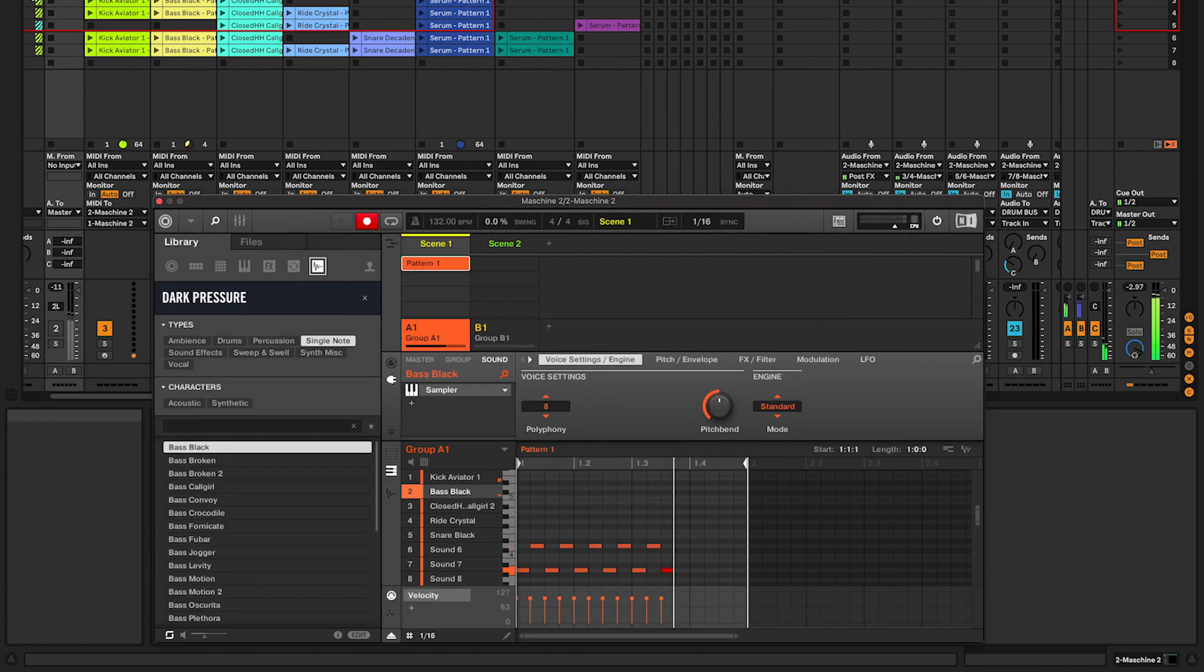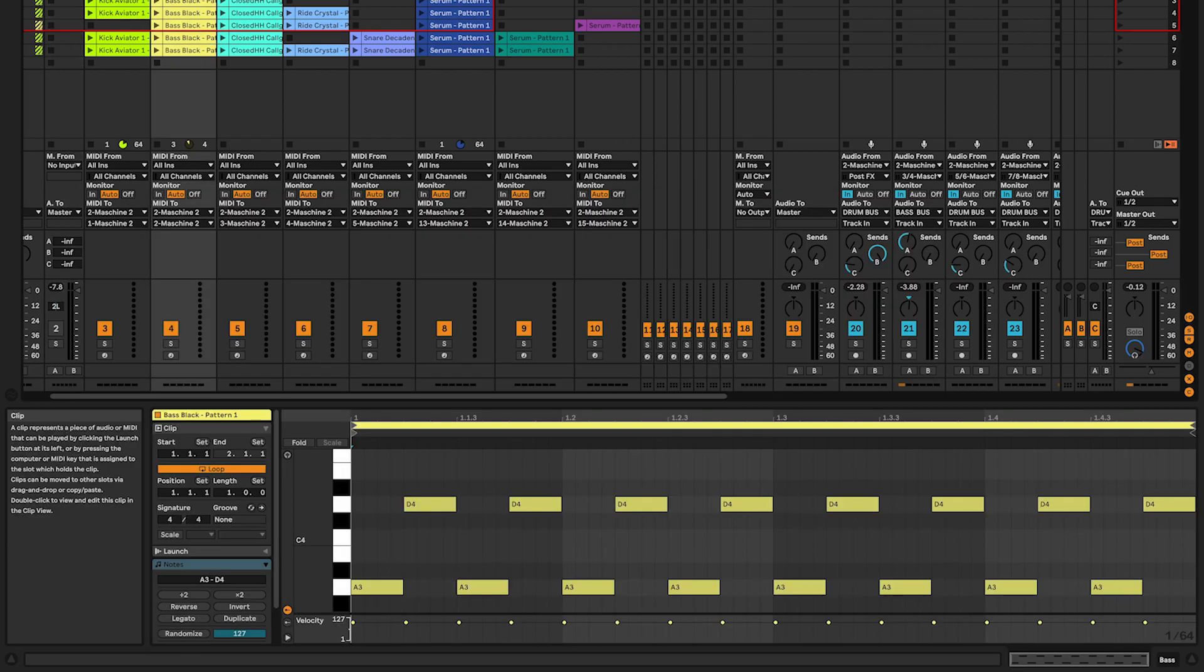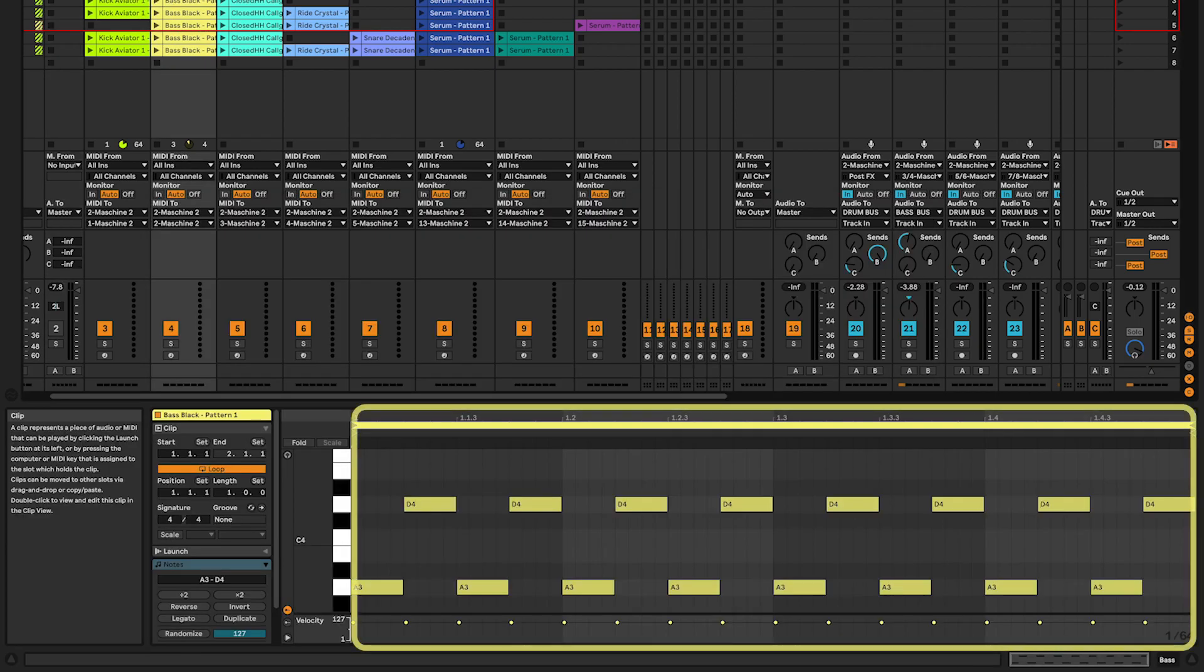First, create a simple bassline in Ableton Live. This will be the foundation for your sub. In this example, my track is in C and I only have two notes, A and D.